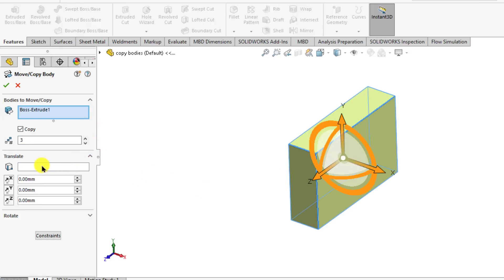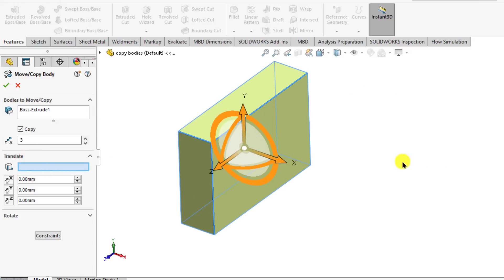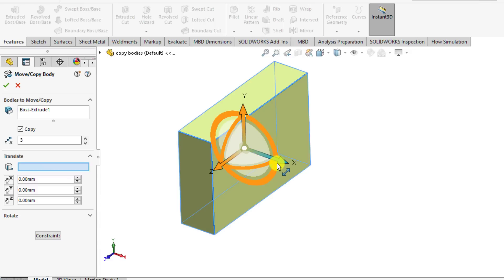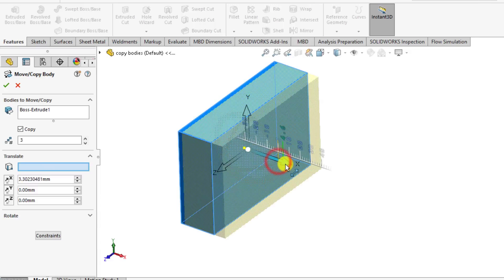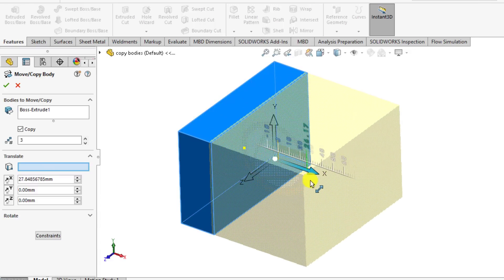Then click on translate cell. Just select the direction you want to make a copy. We want to make a copy in X direction. Just drag X direction tool.